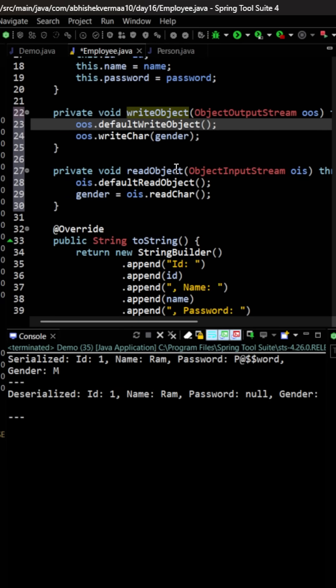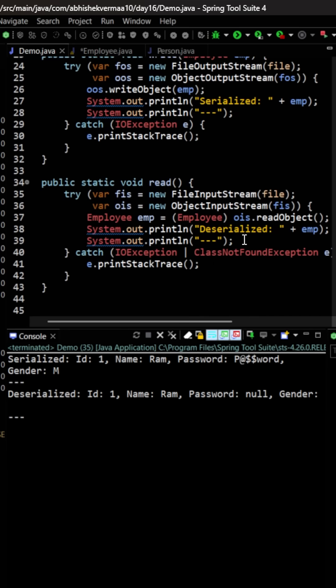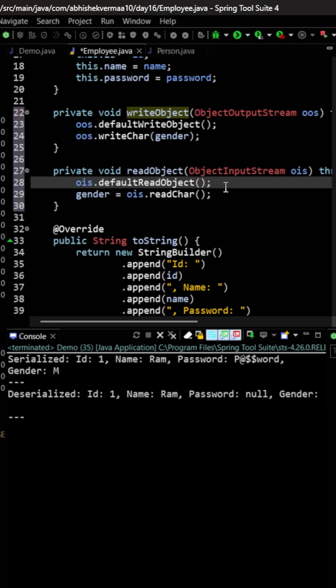Then the second method is readObject. This is used during the deserialization process while reading the data. Here also we are saying first of all read everything and then read the value of gender and save it in the gender field.